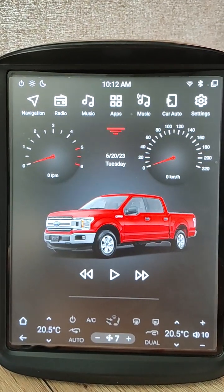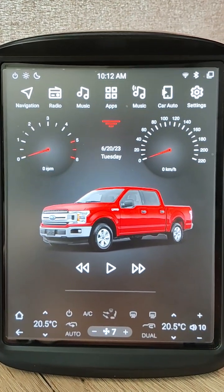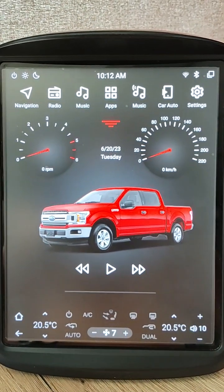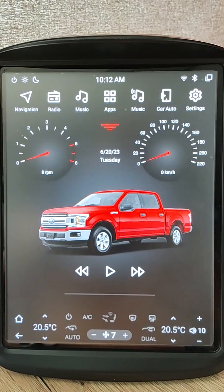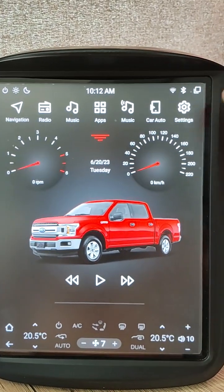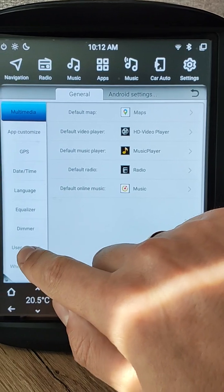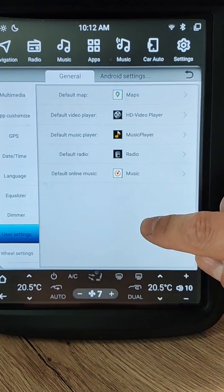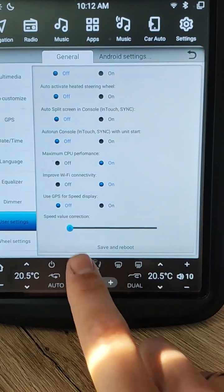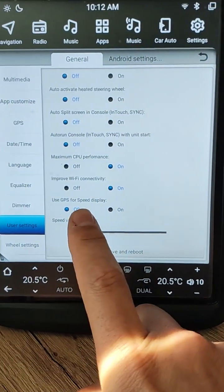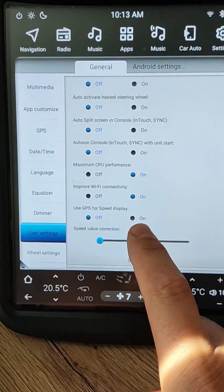For these cases, I added an extra feature to get the speed value from GPS. Open Settings, then User Settings, and enable 'Use GPS for speed display.'